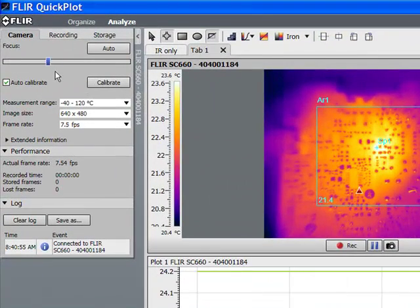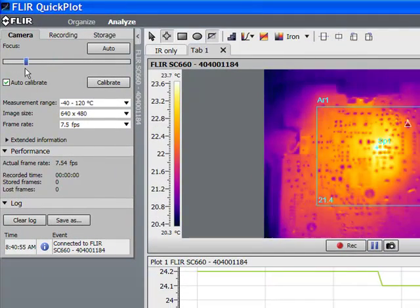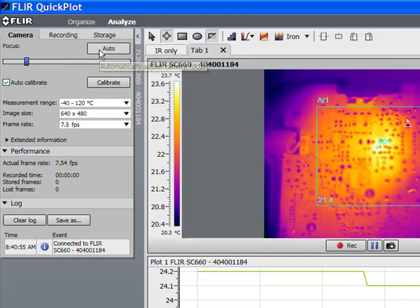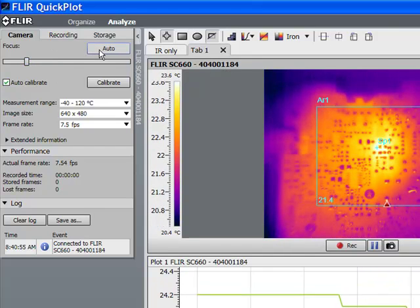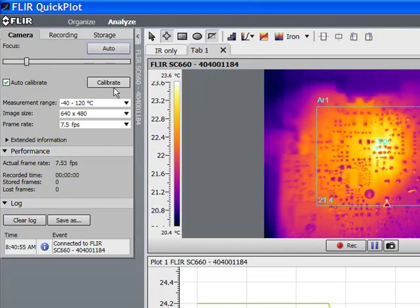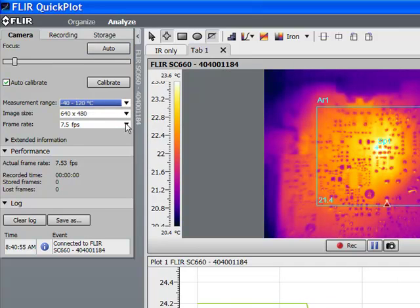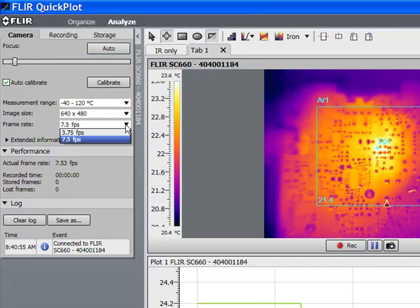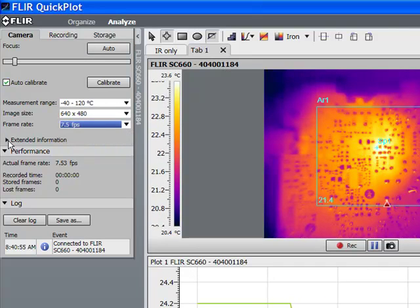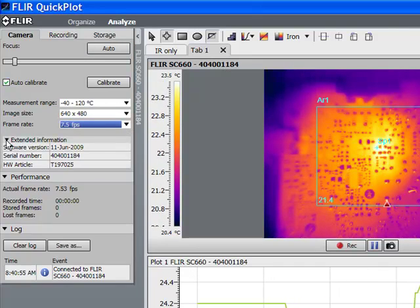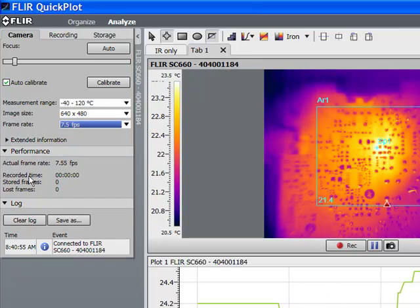QuickPlot software allows us to control the camera. We can change the focus manually or automatically. We can also change the frame rate, the measurement range, and the image size.